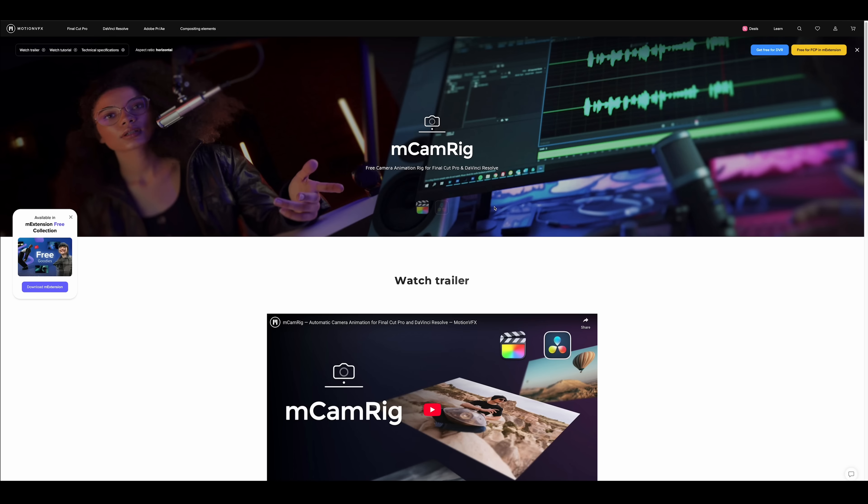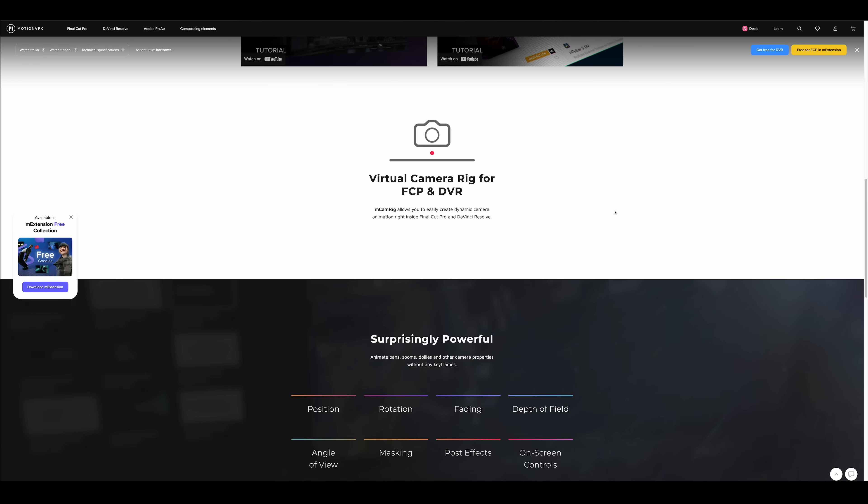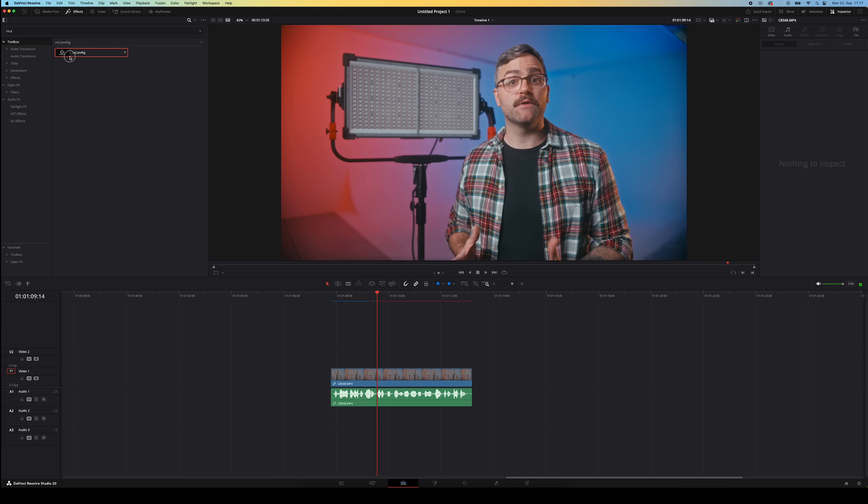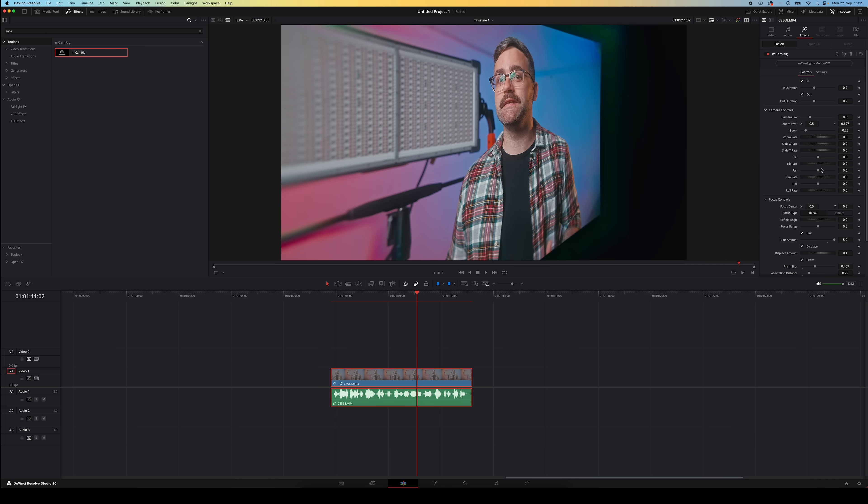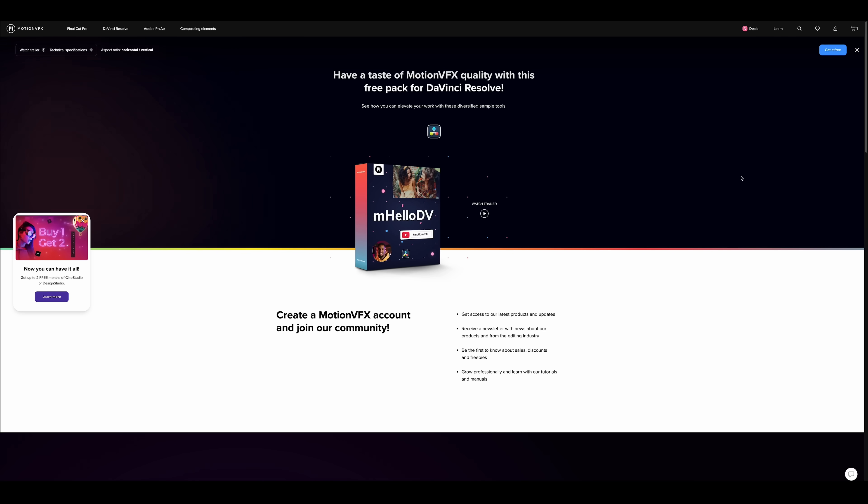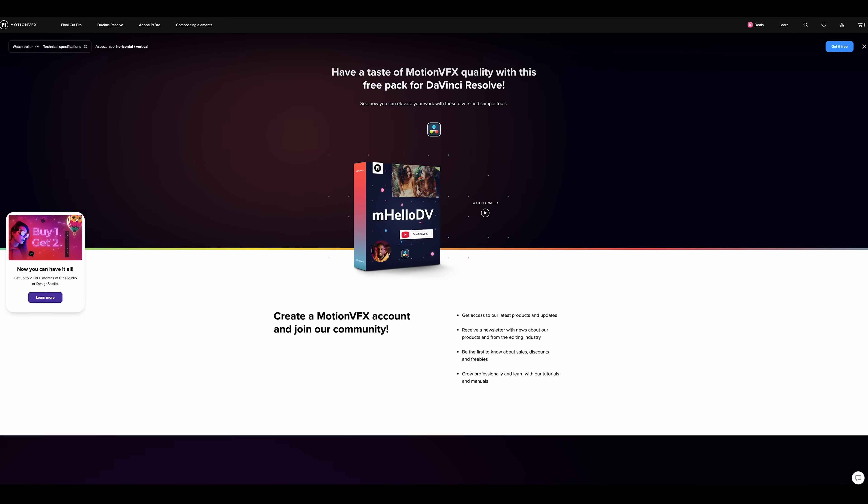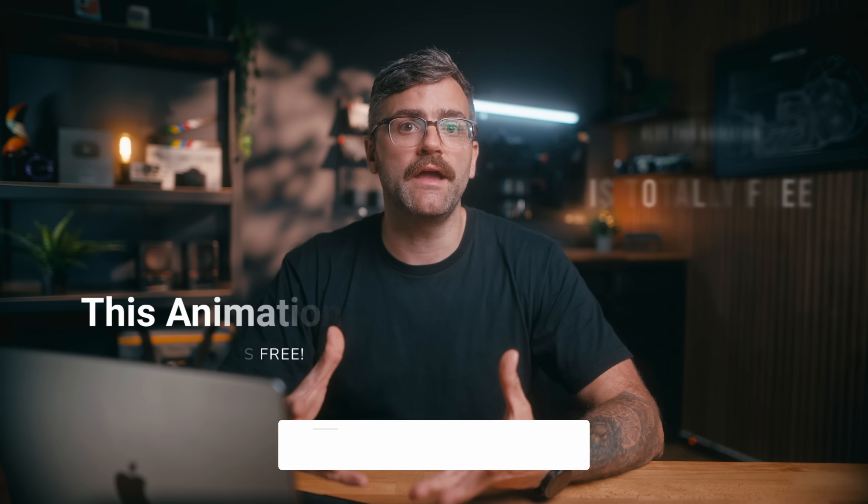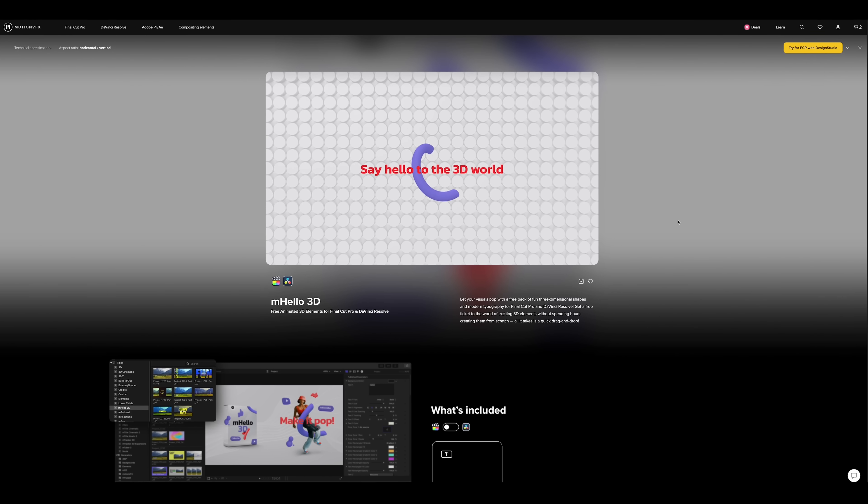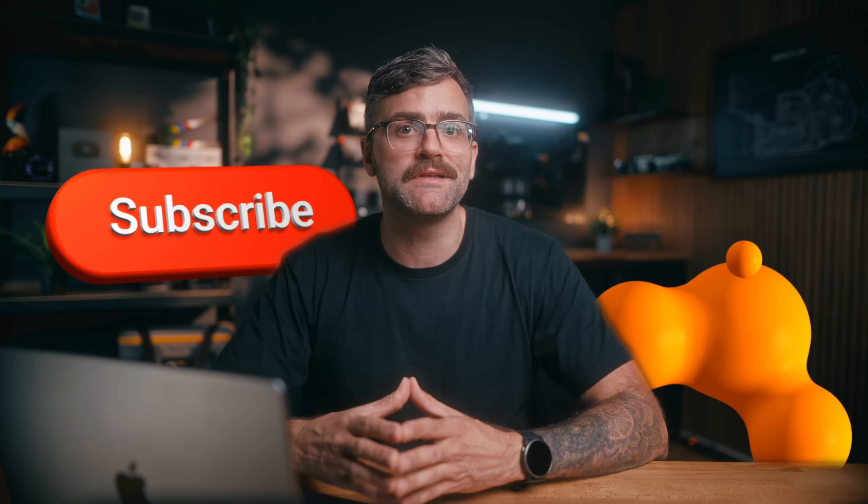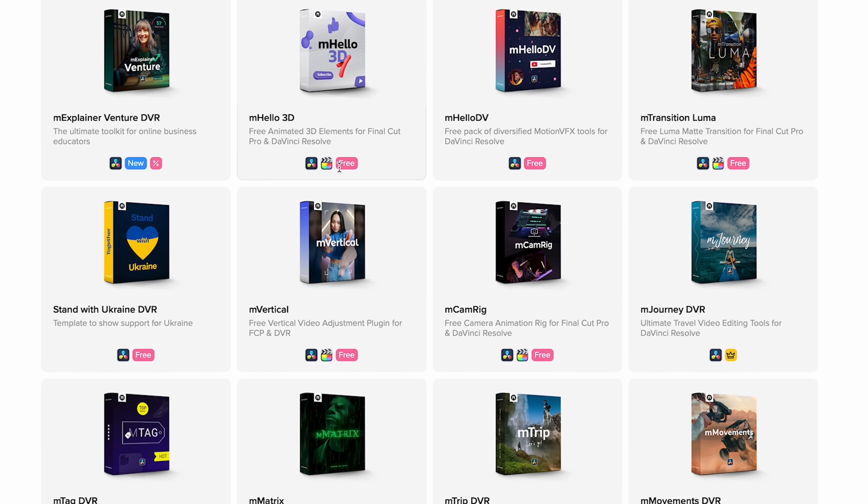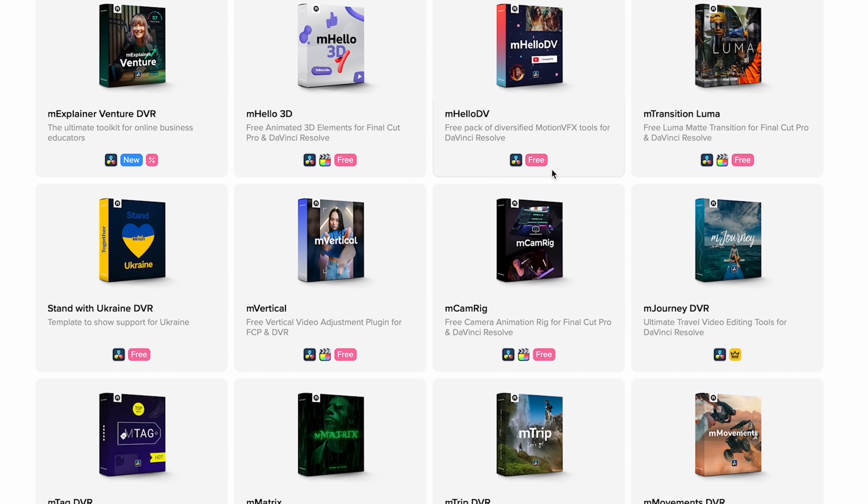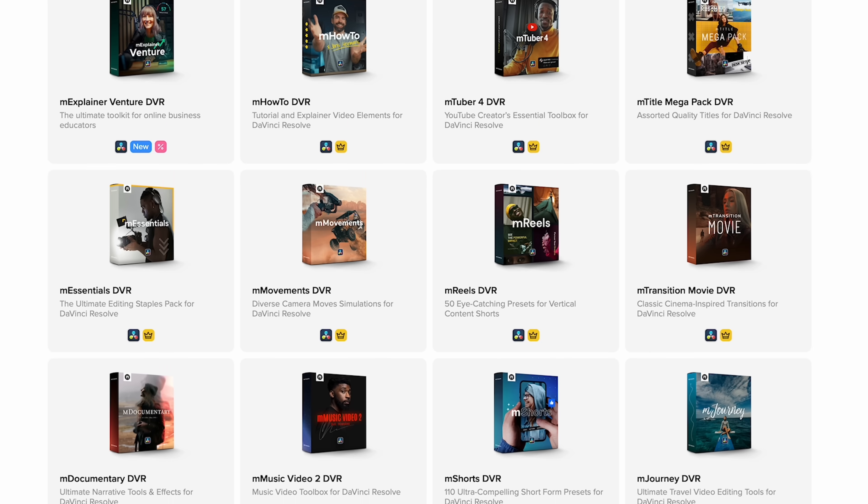One that I've been using ever since my final cut days is M Cam Rig. It does these dynamic camera move animations where you can adjust certain blur effects, tilt and pan effects and you can get super creative with this and really easily make things look pretty fancy. There's also this M Hello DV pack which has a magnifying glass tool, transitions, this retro effect and a few other animations all for free. Or M Hello 3D gets you some cool looking 3D elements to add to your videos. So these are some really awesome free plugins from Motion VFX that you can play around with to help you level up your videos.